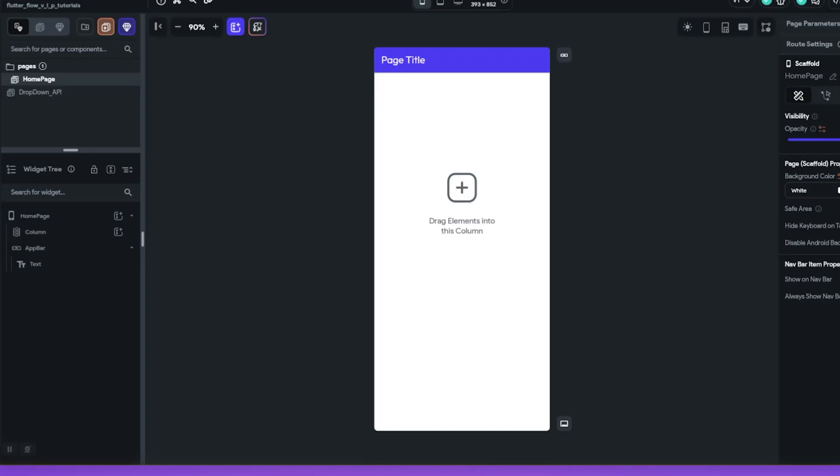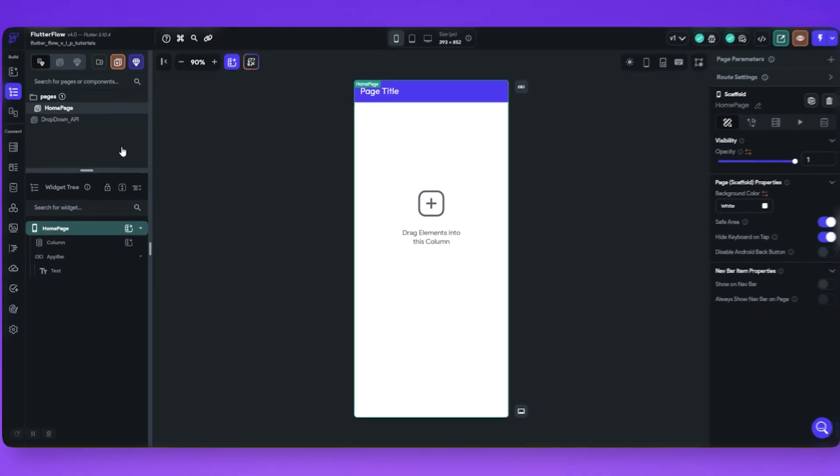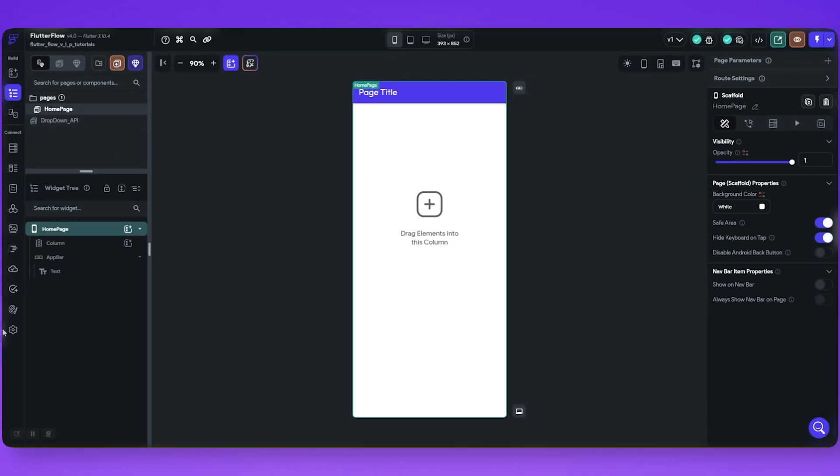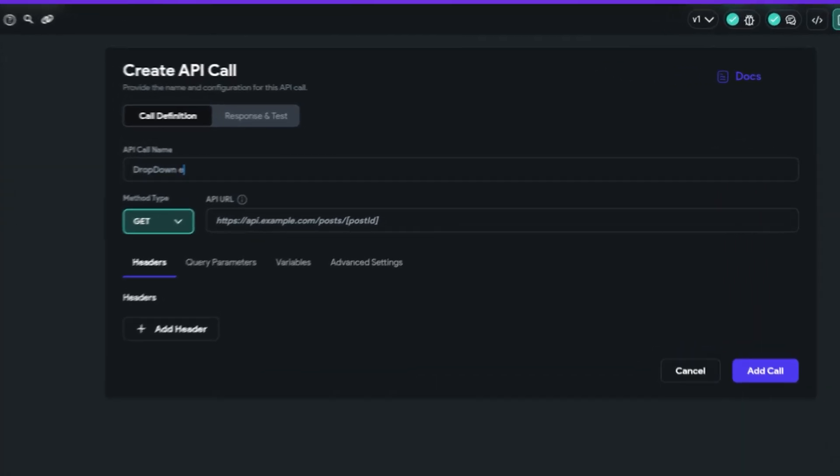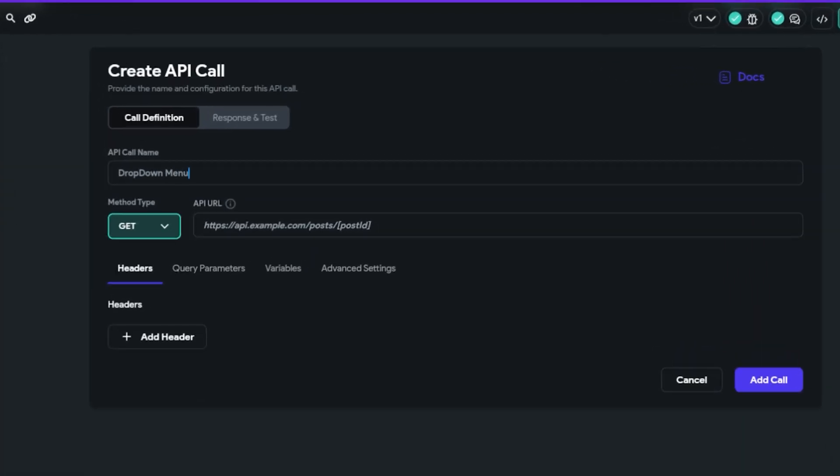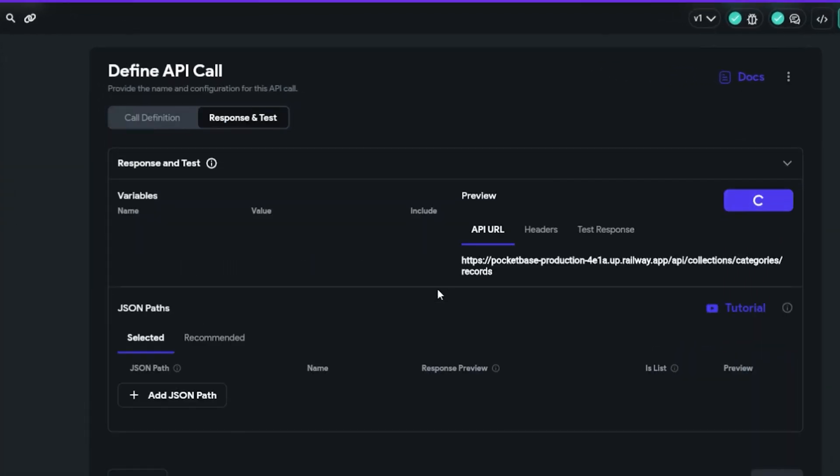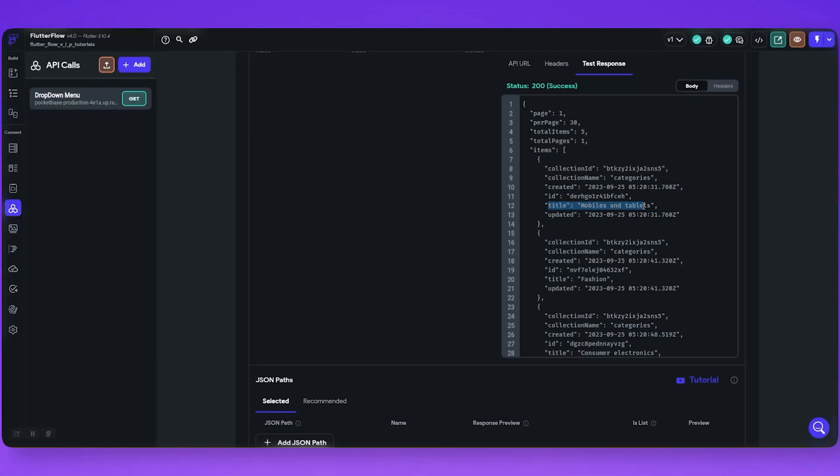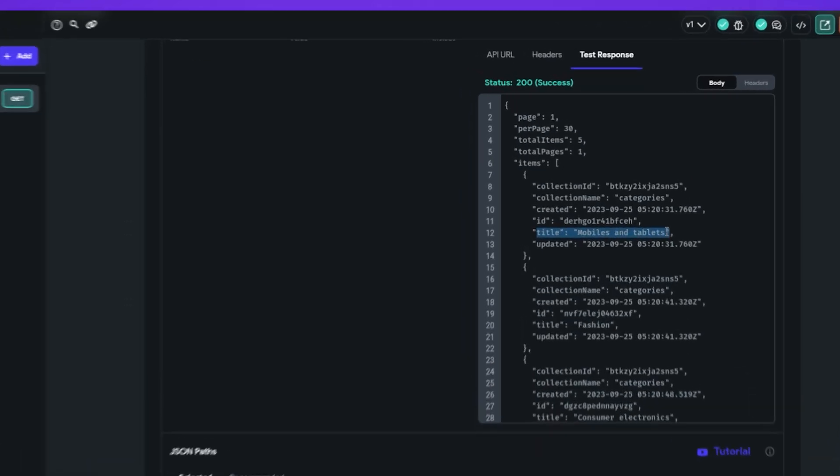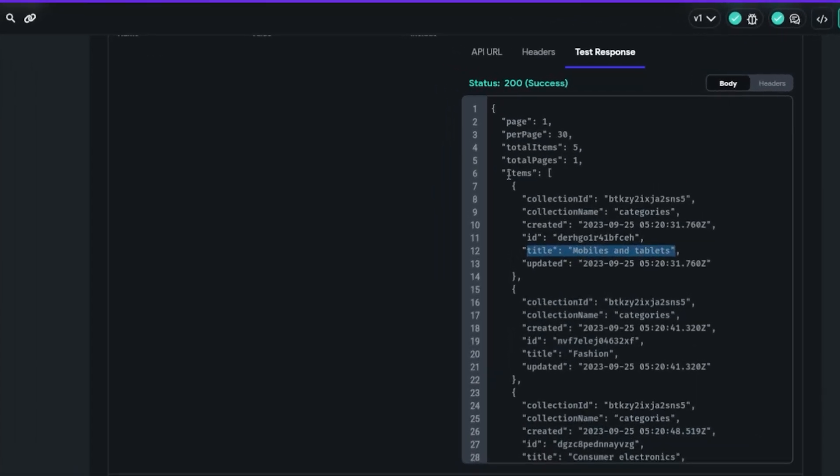Let's open our project and set up our API so that we can retrieve the list of categories in Flutter Flow. Here I'm calling my pocket base API for categories. Let's test our response. Here you can see the list of our categories with all the other objects linked to it.